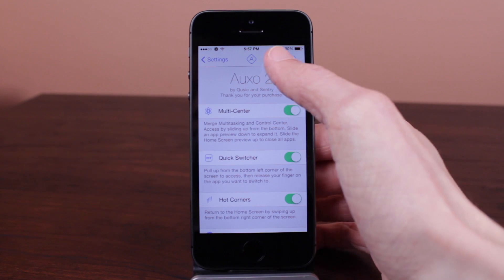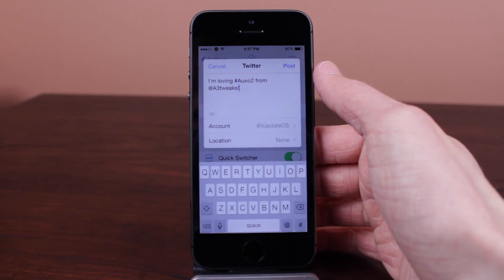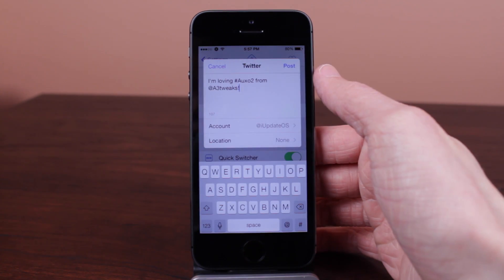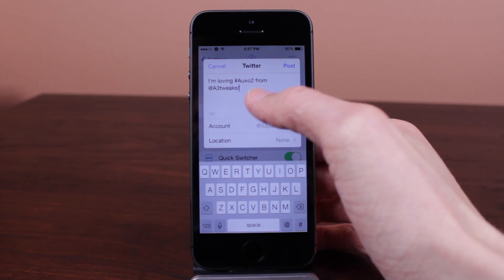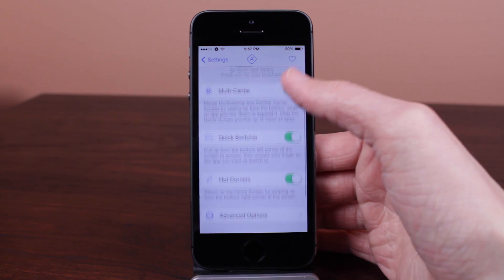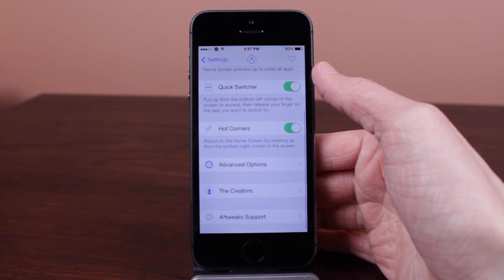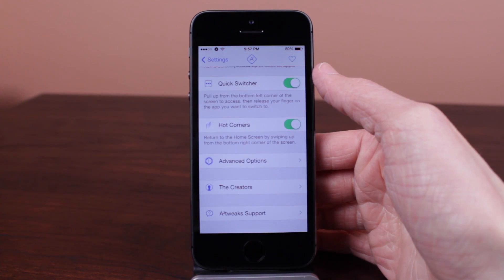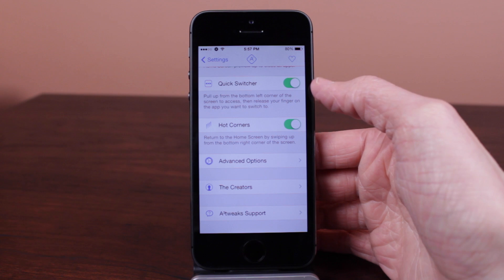I'm very glad that they didn't rush the release. It's not missing features — it doesn't feel like anything is missing from this tweak, and that is definitely a plus for Auxo 2 and A3 tweaks.